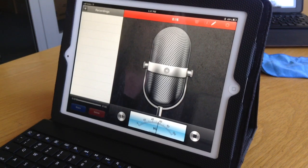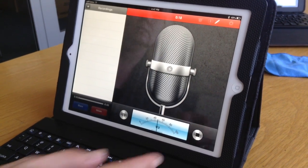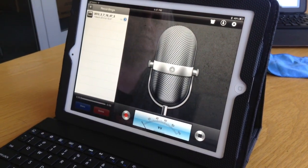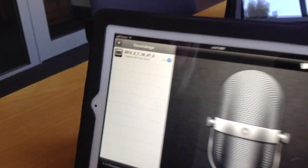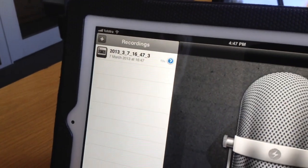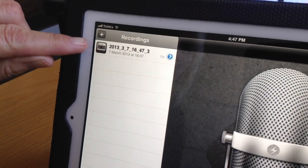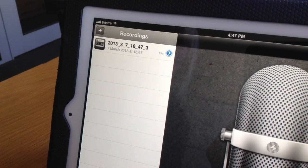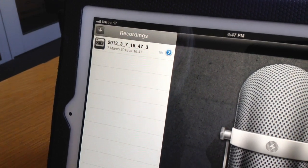Once you're done, press the square button on the side and you now have an audio recording listed in the area that says Recordings. Here's our date and time. So once we've got that recording, how do you share it?